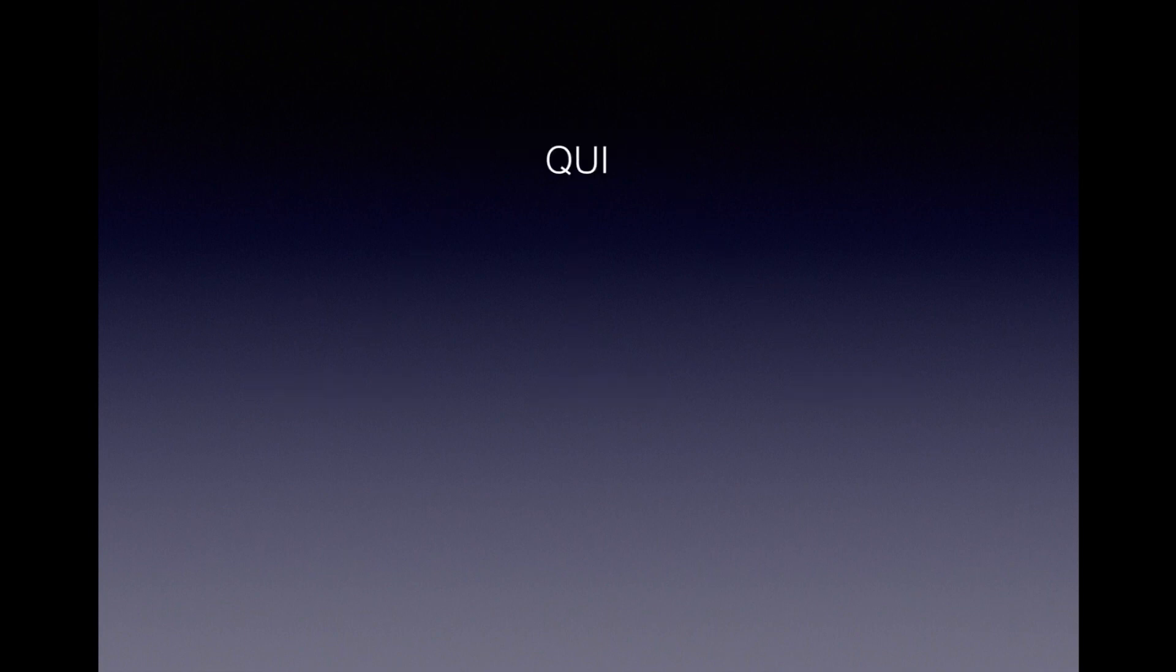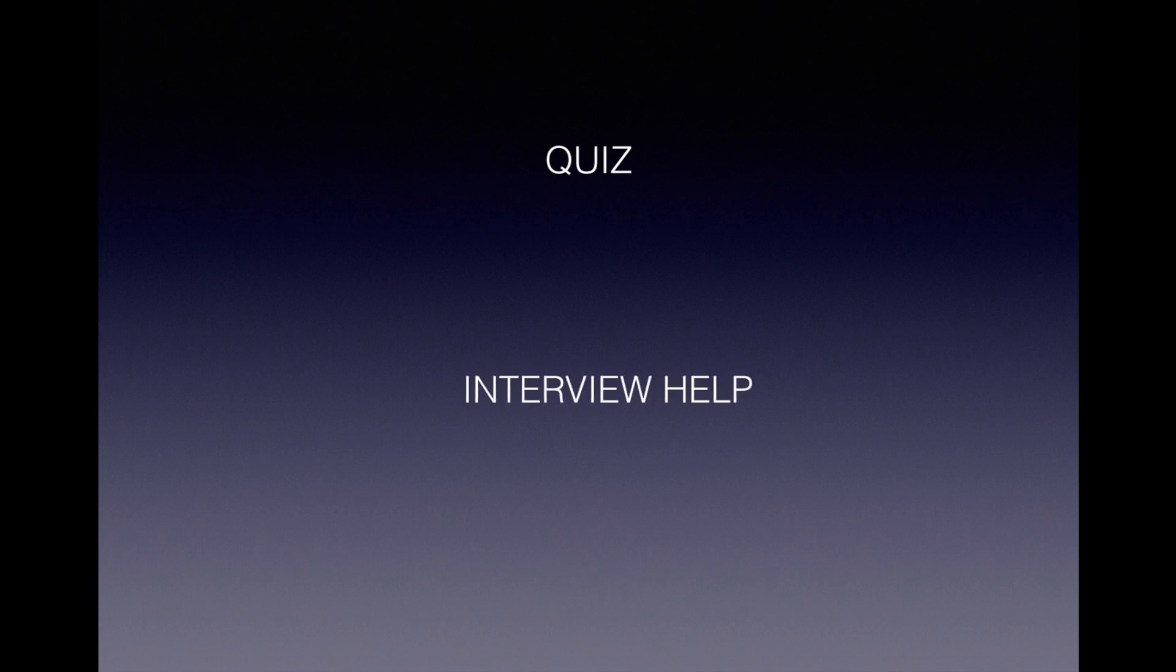Every lecture is followed by a quiz to do a self-check as well as there is a complete section at the end of the course dedicated for interview help.